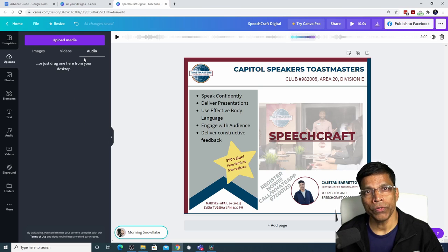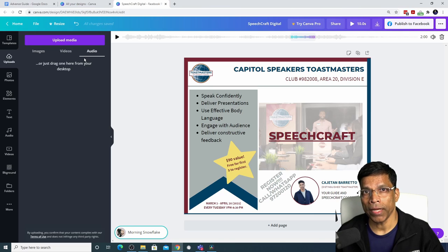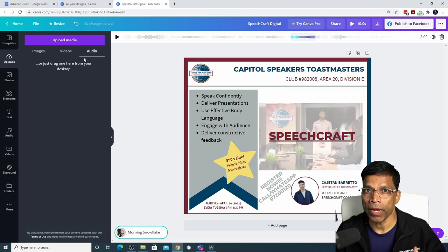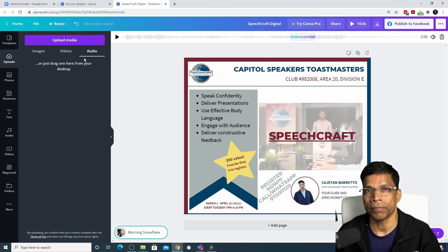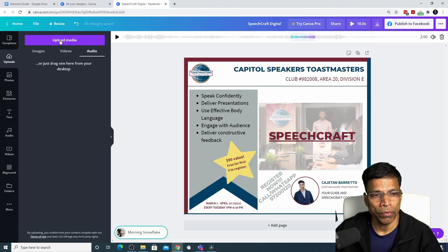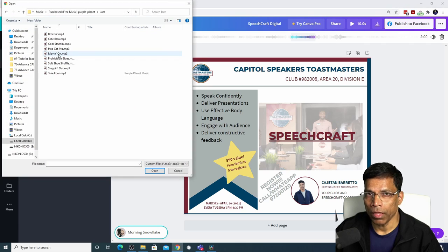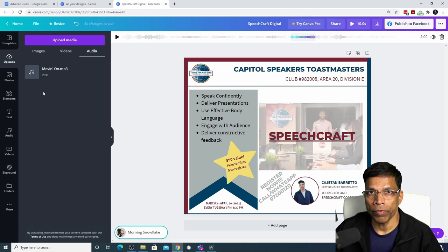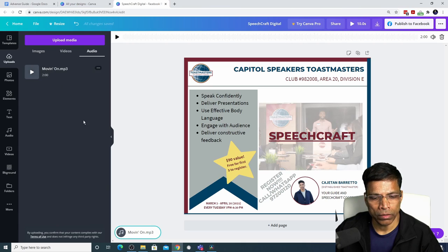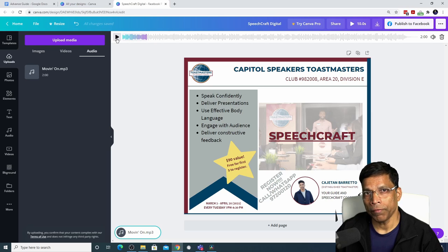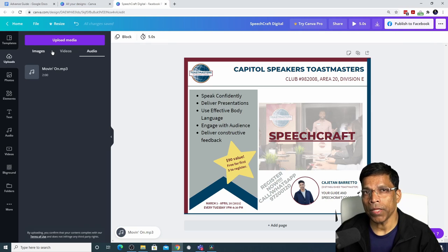When it comes to audio and video, make sure you have the right to use them in your design — do not use copyrighted music or video clips unless you have rights to do so. You can also upload your own music: click Upload Media, click Device, navigate to the folder with your music, click Open. The music is now available in Canva — click on it and it will replace the previous music.